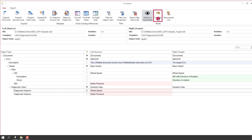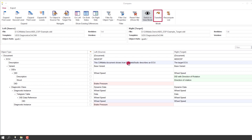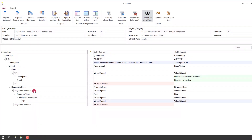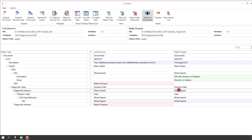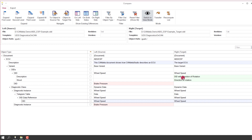In order to transfer, I click on the 'Transfer' button. The data is transferred and the view is refreshed. We can see that the diagnostic instance 'wheel speed' has been transferred to the target document. In the target document it still reuses the existing DID. That is why we can see a difference here, because in the DID there is still a difference in the description and in the data.